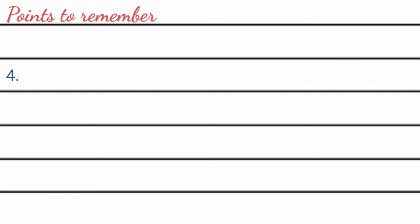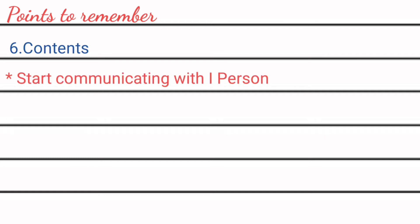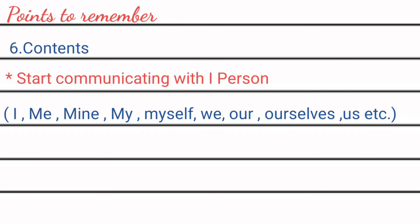Next comes main part of diary writing: content. Because we are sharing our emotions with diary, thinking it as our dear friend, so we must start communicating with diary with first person, like using the pronouns I, me, mine, my, etc.